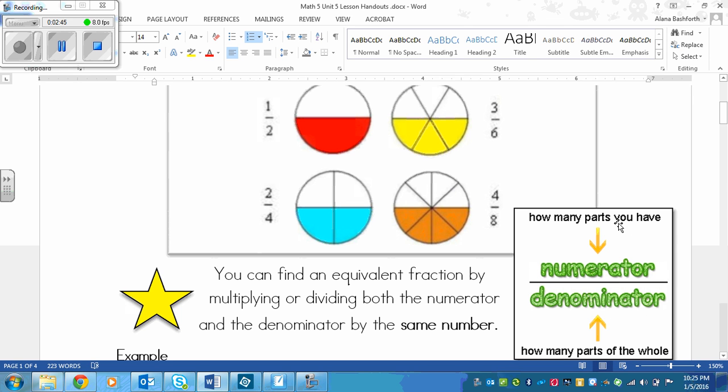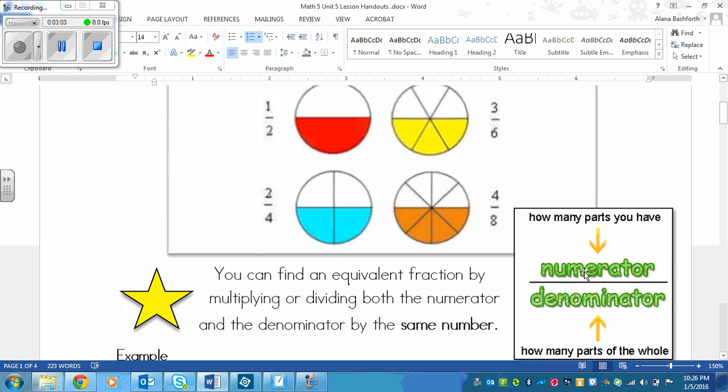It has the added bonus of reminding you what those things mean. On the top you have how many parts you have and on the bottom is how many parts of the whole.